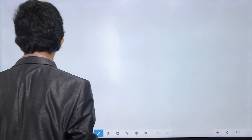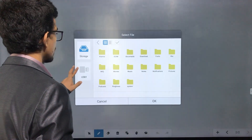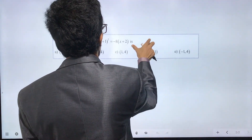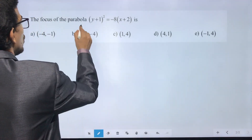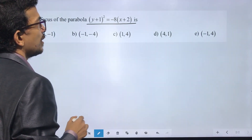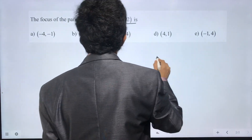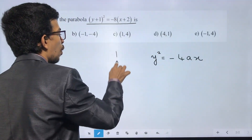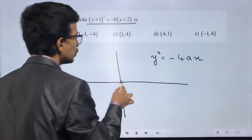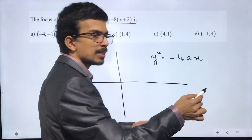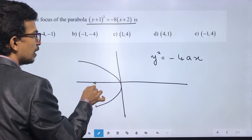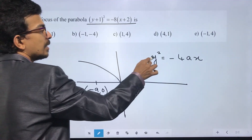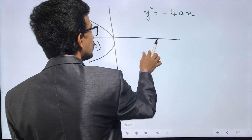Next question. Question 12: find the focus of the parabola (y plus 1) whole square equals minus 18 times (x plus 2). Recall that the parabola y squared equals 4x opens to the right, and y squared equals minus 4x opens to the left.